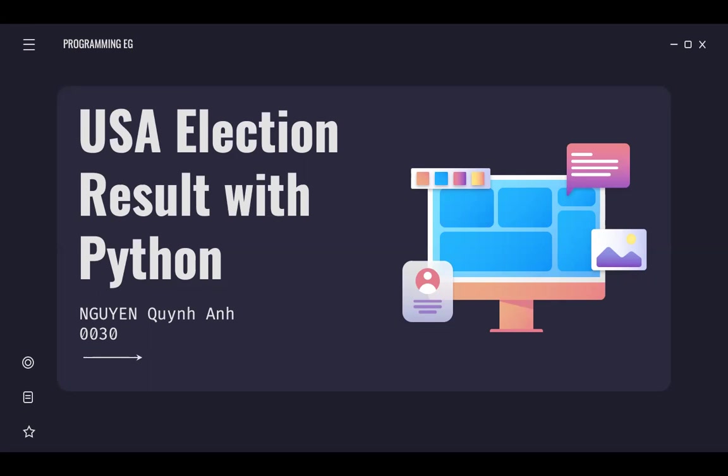Hello, Professor. My name is Nguyen Quynh Anh, and my student ID is 1240030, and today I will present my project, USA election results using Python. Okay, and let's get started.